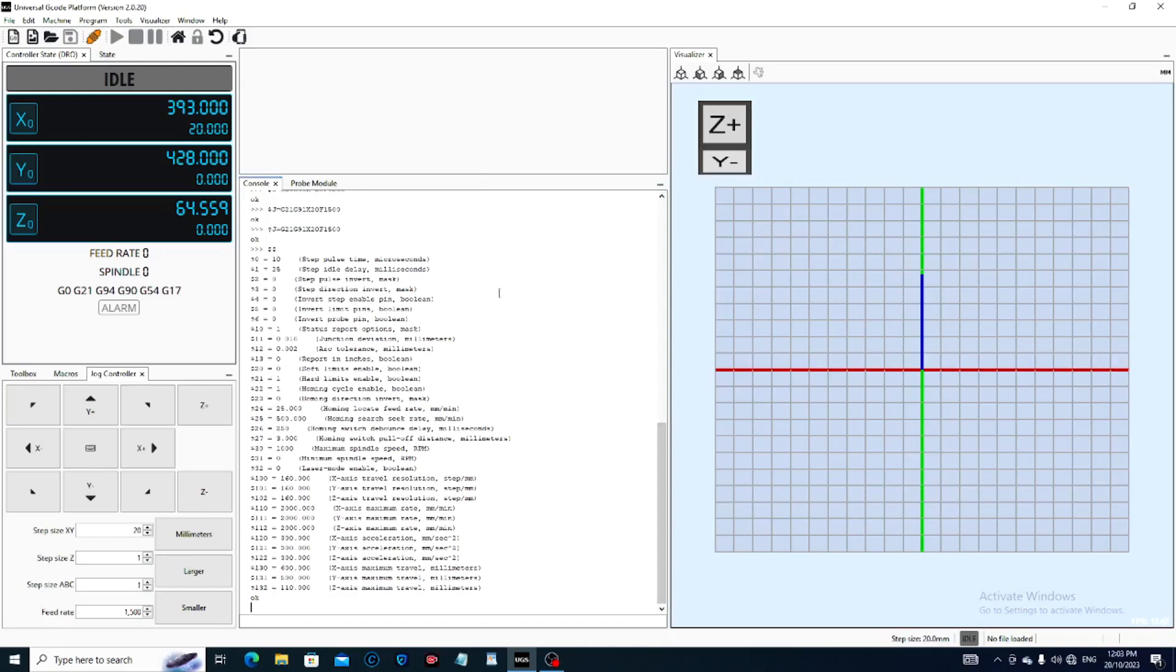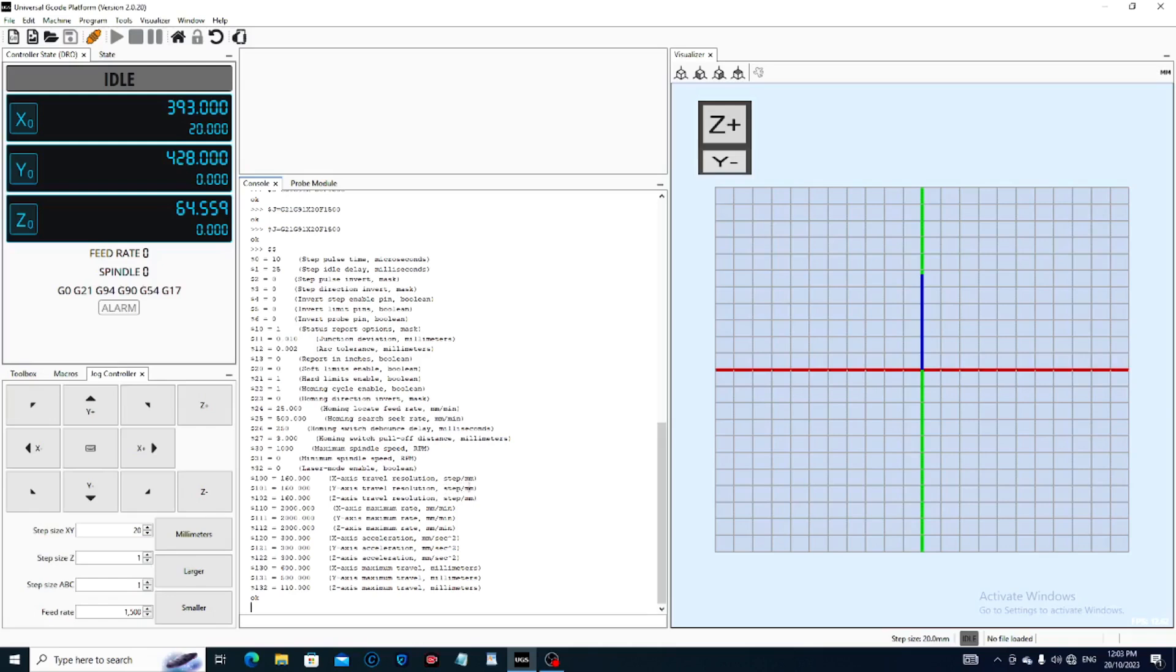This is what we're interested in here, and the ones we need to adjust are settings 100, 101, and 102. These give the resolution or the steps per millimeter of your axes. This will vary from machine to machine, and this figure is just not quite right for ours.